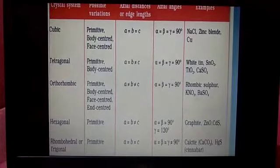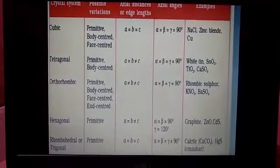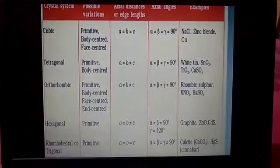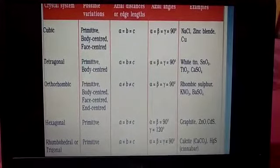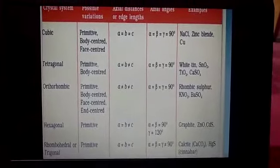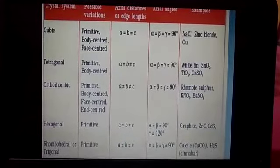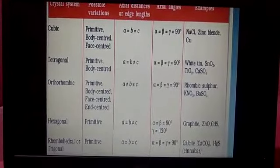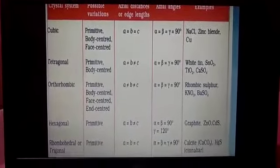In the triclinic system, a ≠ b ≠ c and α ≠ β ≠ γ ≠ 90°. Example: copper sulfate pentahydrate. In the rhombohedral system, a = b = c and α = β = γ but not equal to 90°. Example: sodium nitrate and calcite (calcium carbonate). In the hexagonal system, a = b ≠ c, α = β = 90°, γ = 120°. Examples: cinnabar (HgS), graphite, and ice.